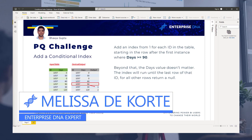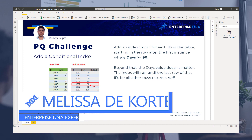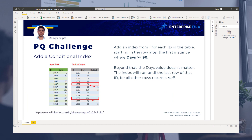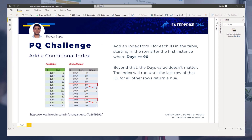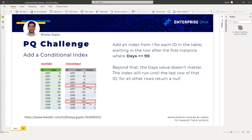Hi everyone, my name is Melissa and in this video I want to go over my approach to the conditional index challenge by Bhavya Gupta. The task is to add an index number that we start for each ID, which begins in the row after the values in the date column hit 90 or greater than 90.